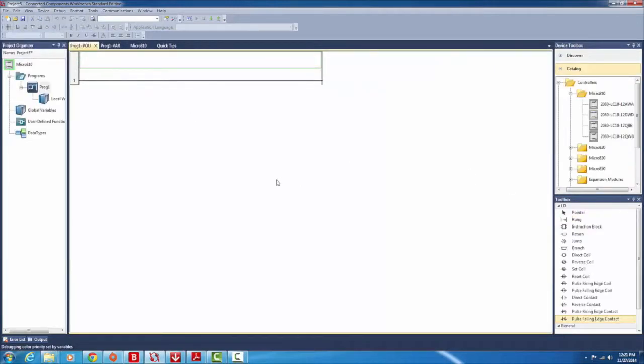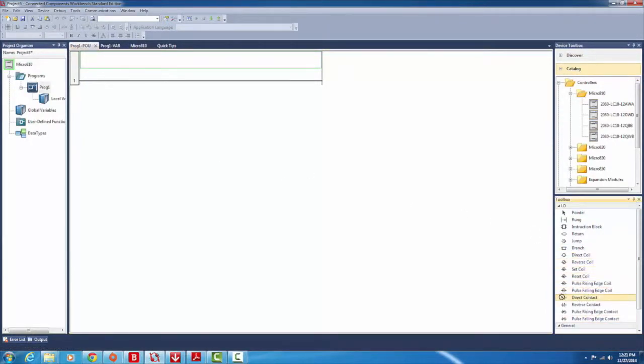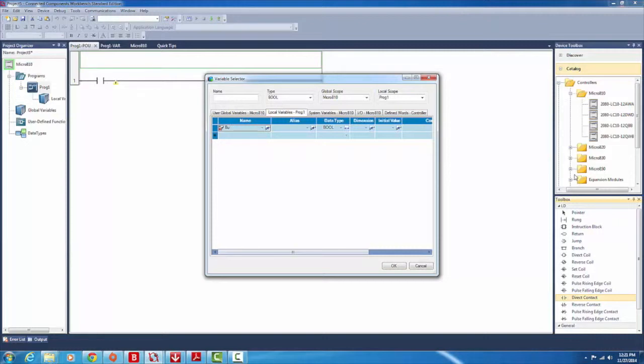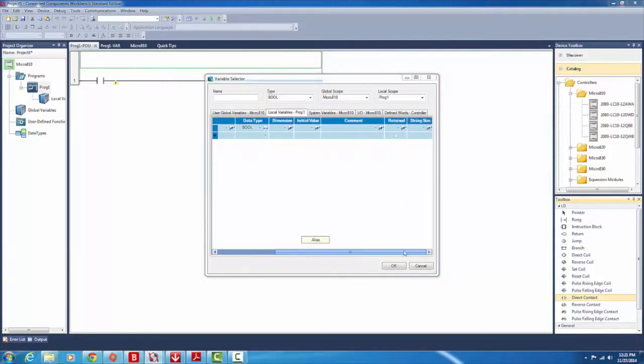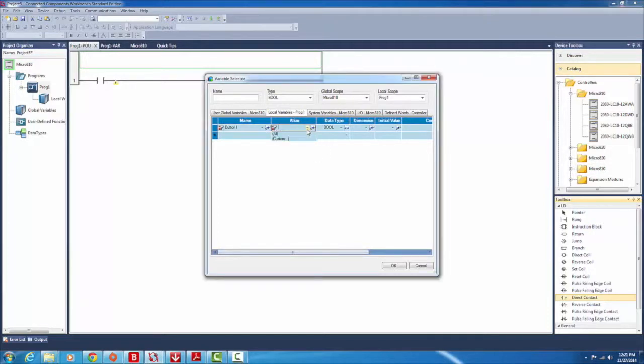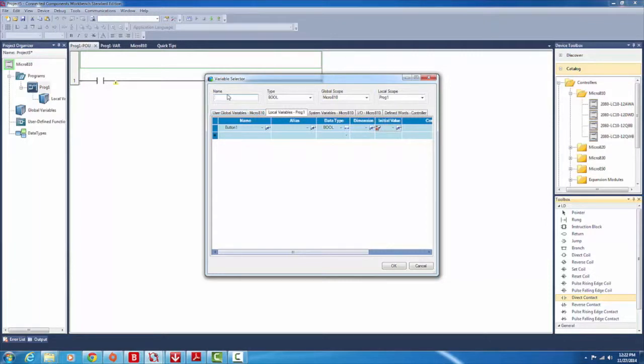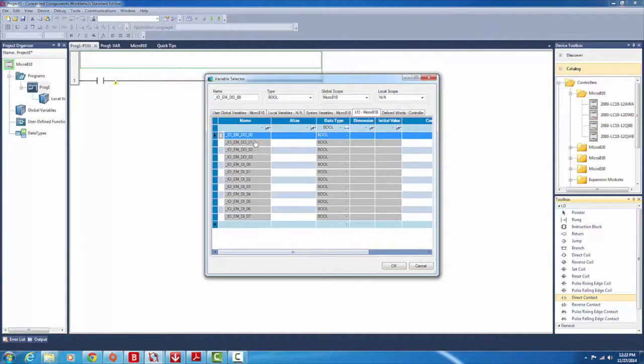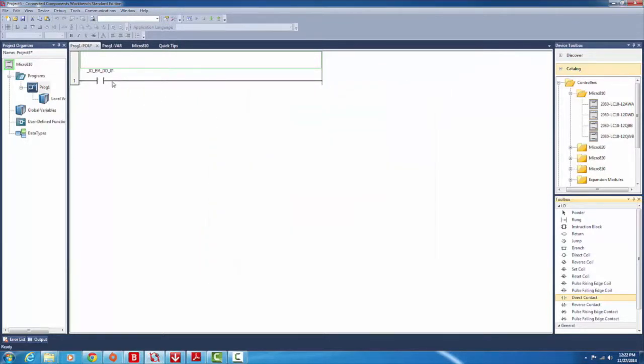So we want to add the button. The button would just be a direct contact. So drag the direct contact here. Name - let's put button one. It's bool, dimension, initial value. I'm not sure. Local scope, prog one, the IOs. Maybe you have to copy. These are like the outputs. This is the inputs. Pretty sure this has to be copied there. Oh, you can rename them here.